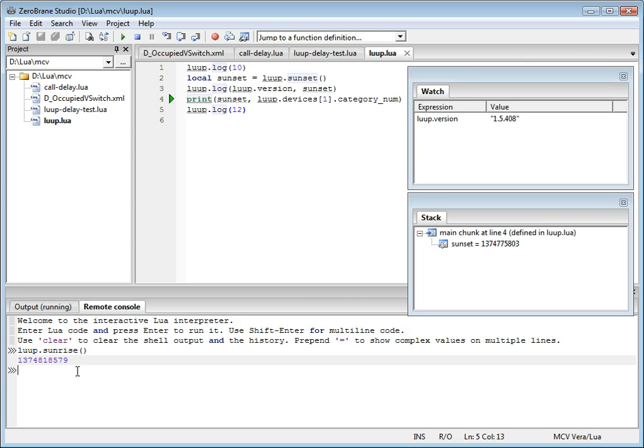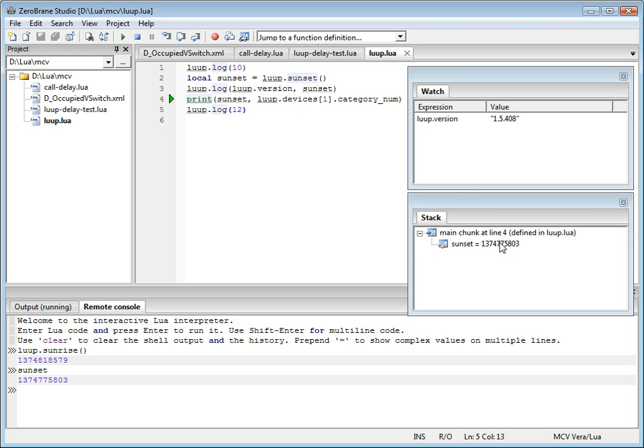Not only that, but you can also look at the variable values that already exist in your script. This is the value of the variable sunset. You can see it's exactly the same value that you see in the stack trace.